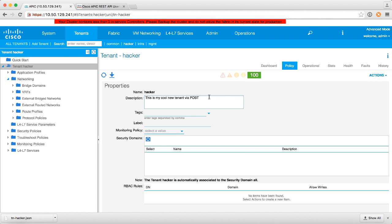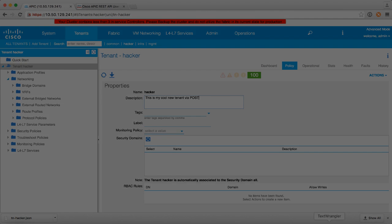A very simple and trivial example but this could work for anything that lives under the tenants from bridge domains, VRFs, L3outs, contracts, EPGs, you get the point. It's nice that you can very quickly do that right through the APIC UI without having to have any kind of special tools.